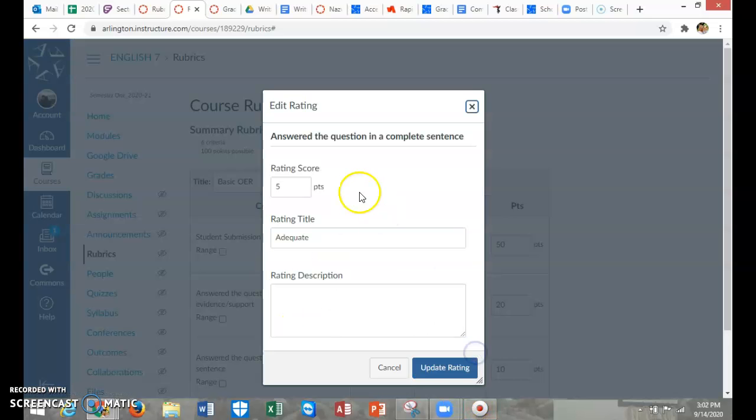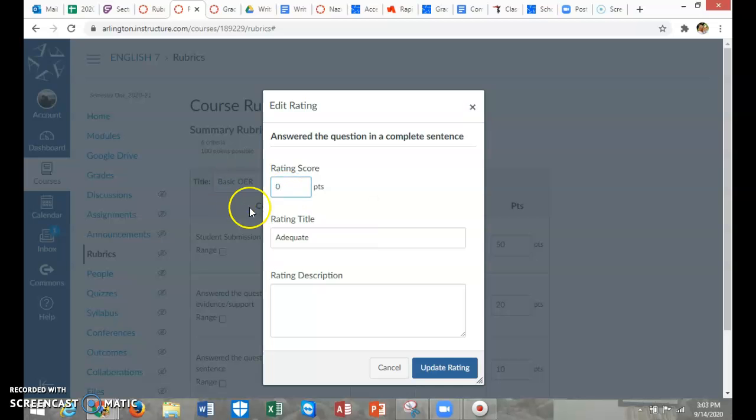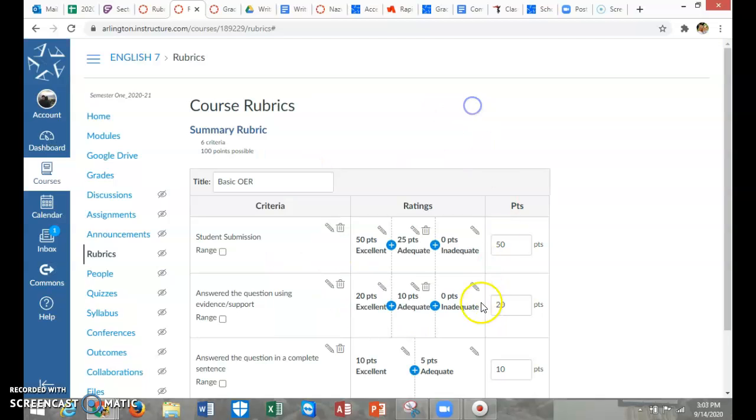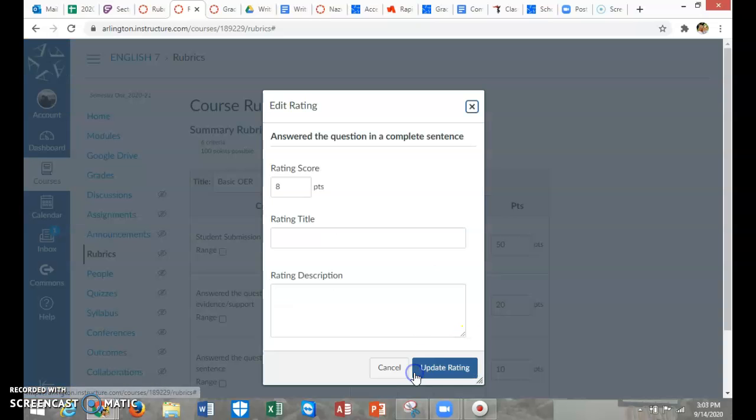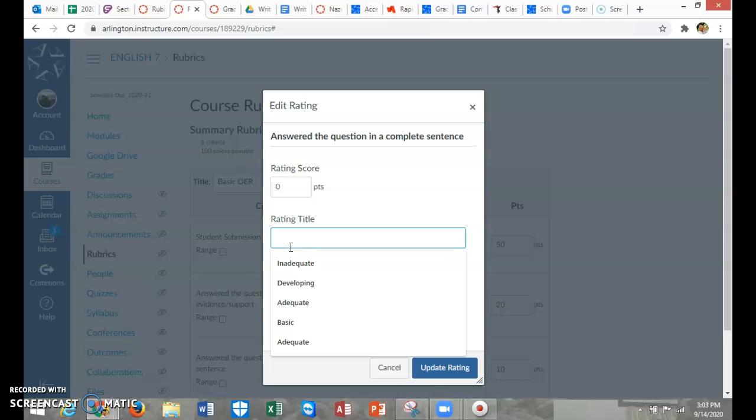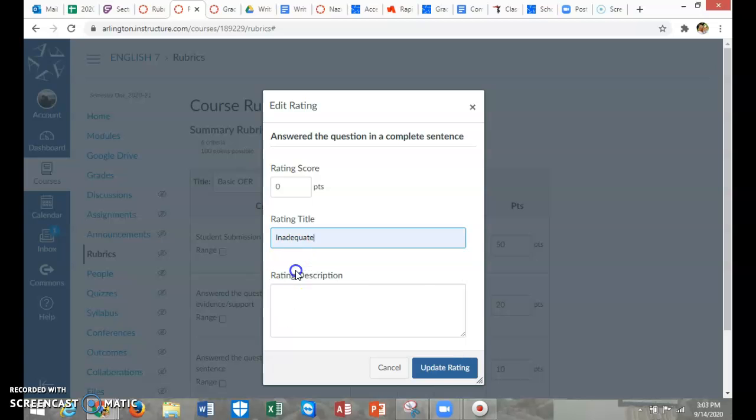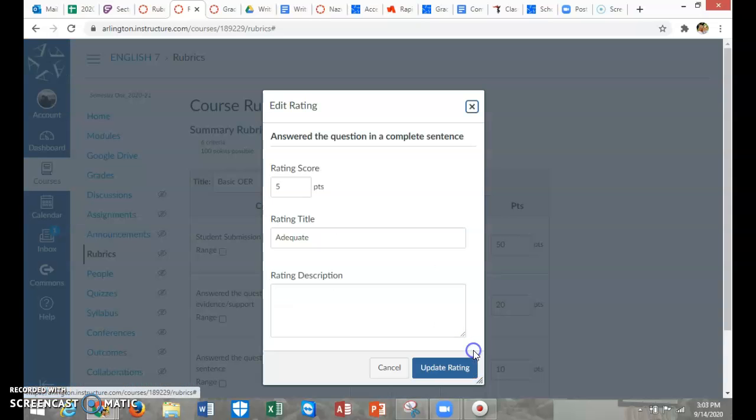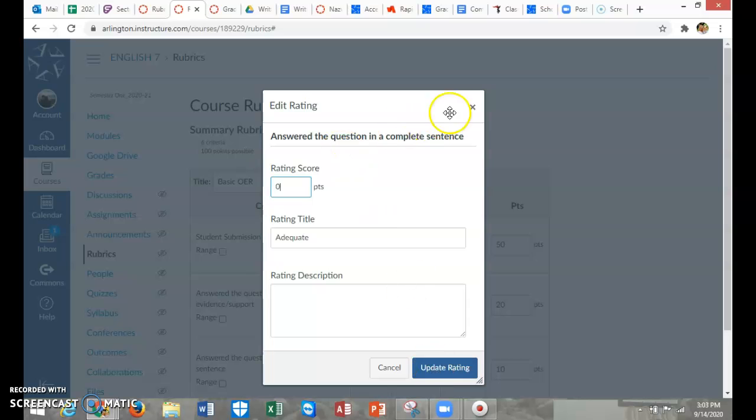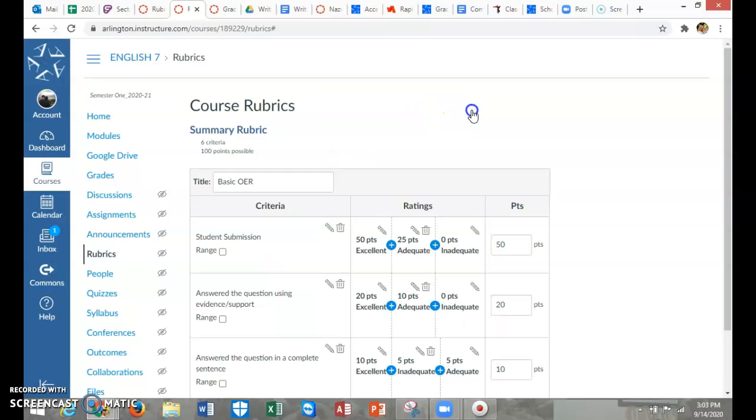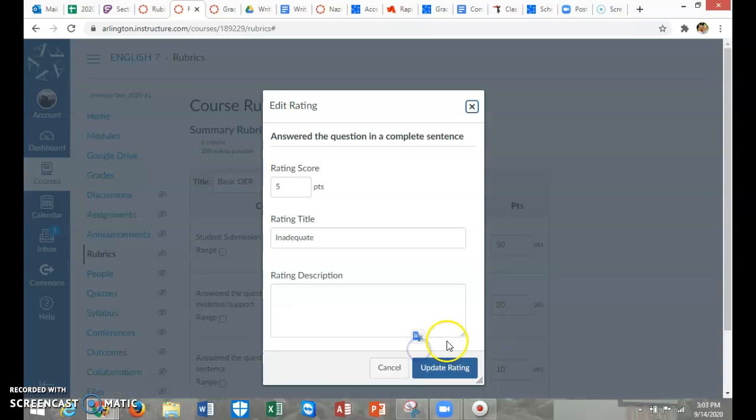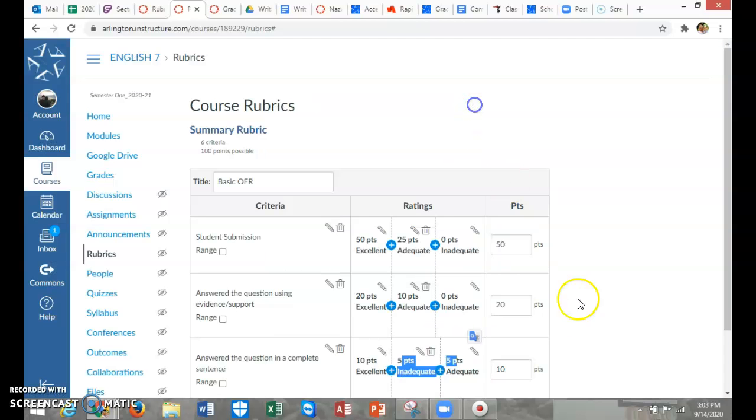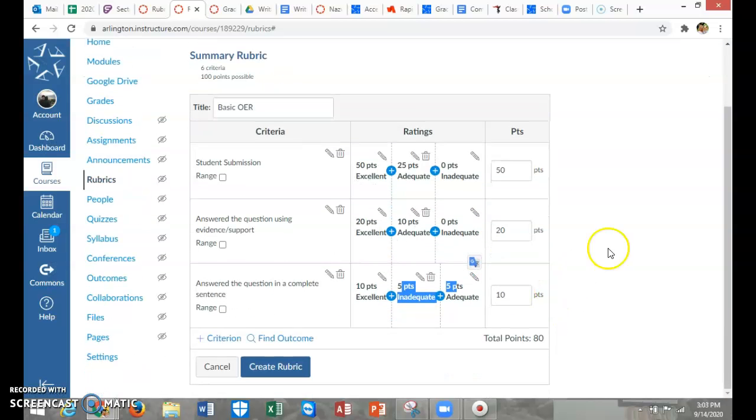And this is adequate. And no points would be, oh wait, don't want to mess that up. I'm going to add one here, that little plus mark. Zero, and that would be inadequate. So you would keep building, oh, I've done something wrong. You're going to keep building this until you have your 100 points or however many points you're using.